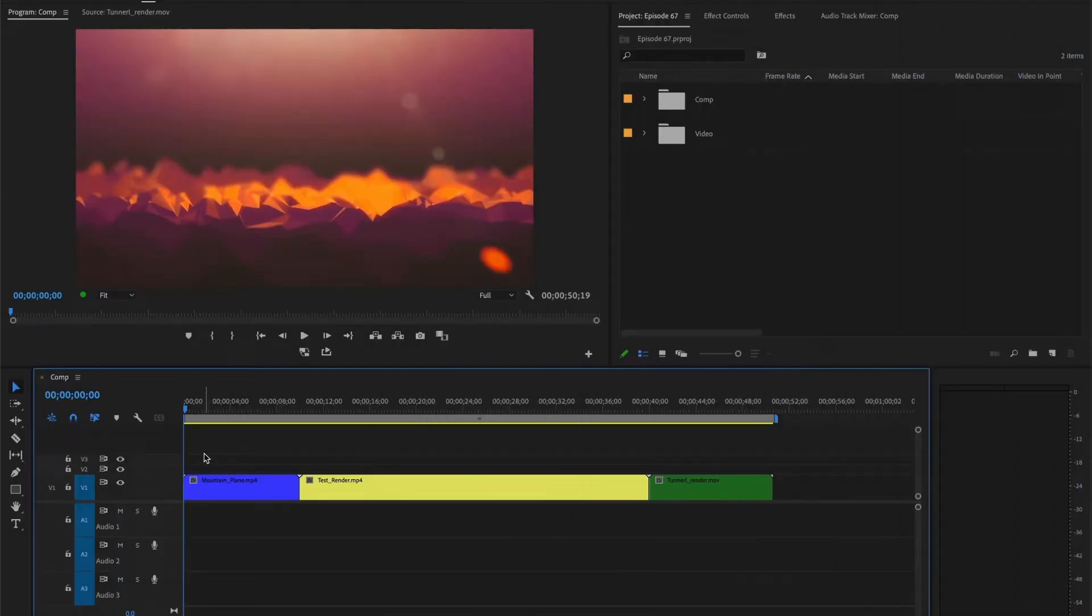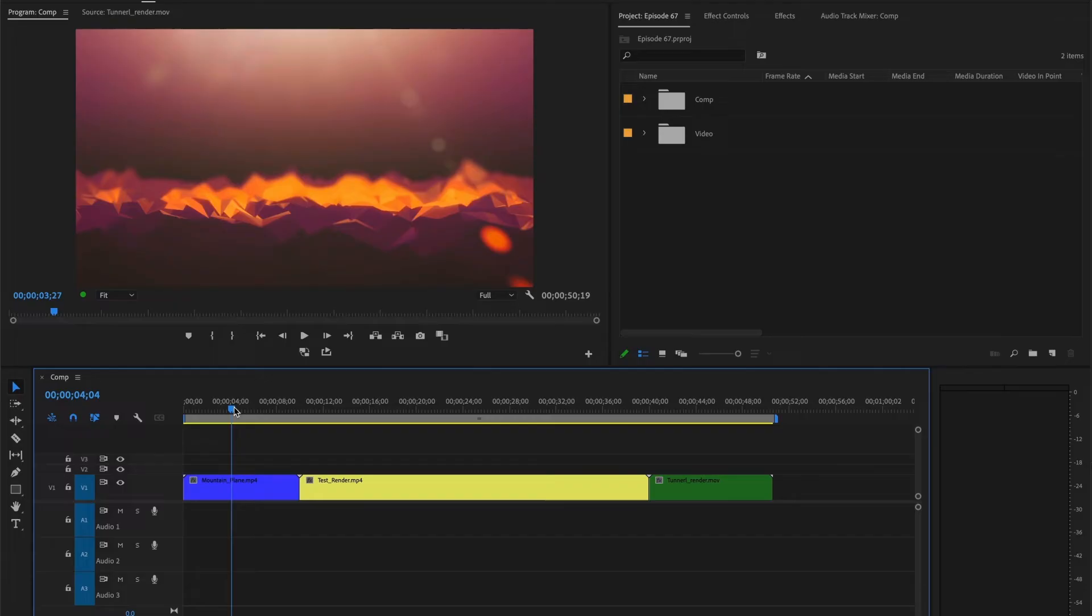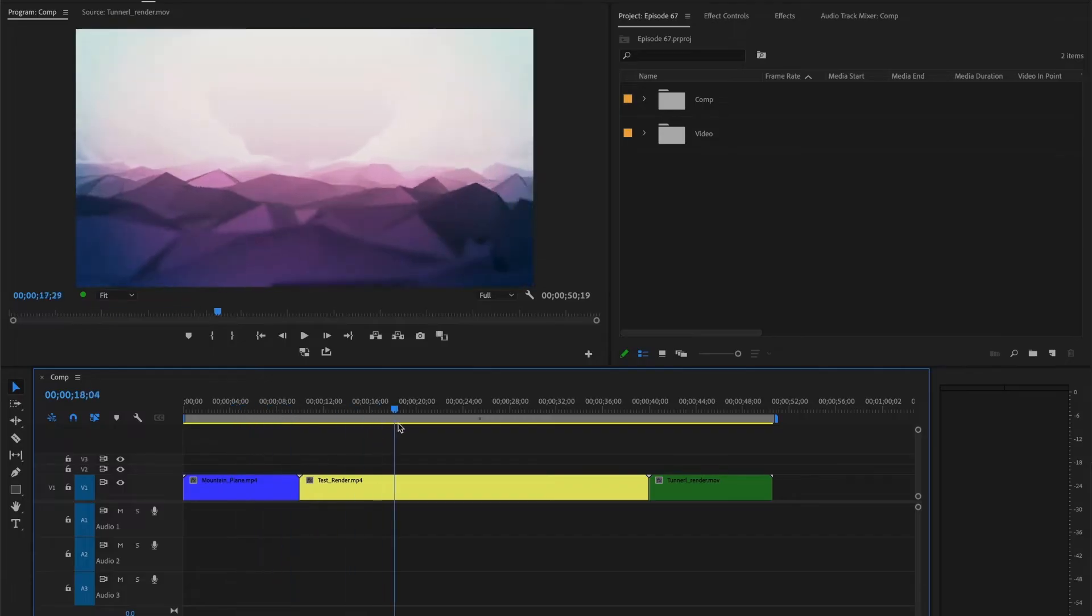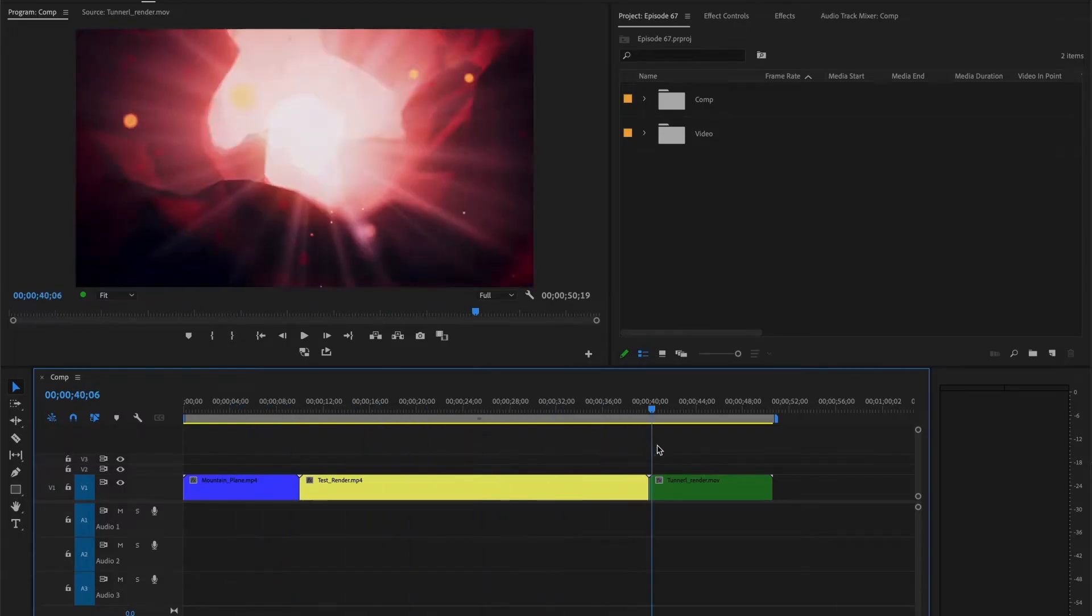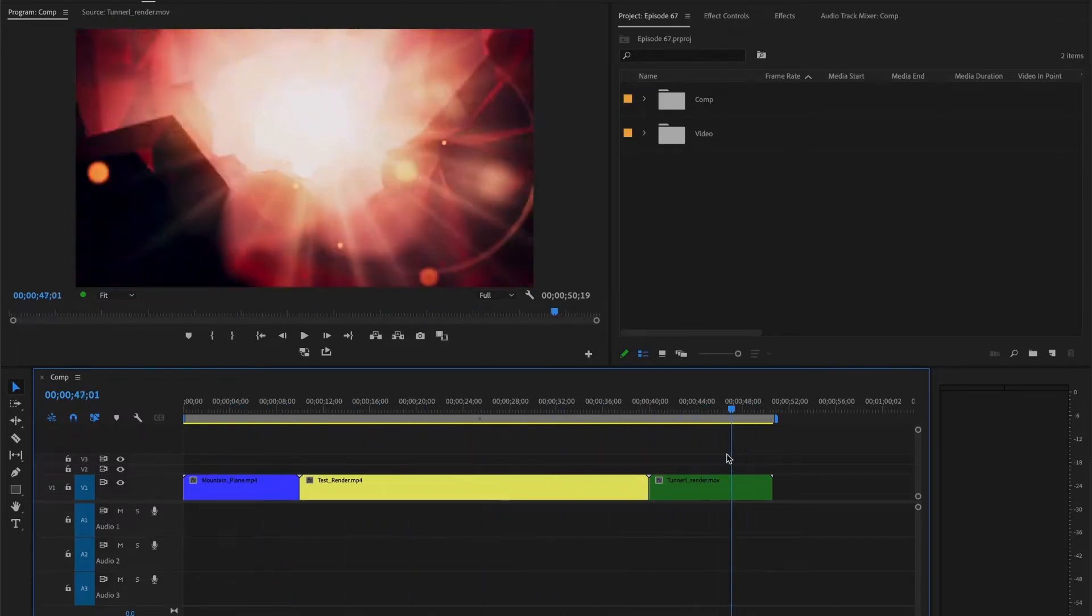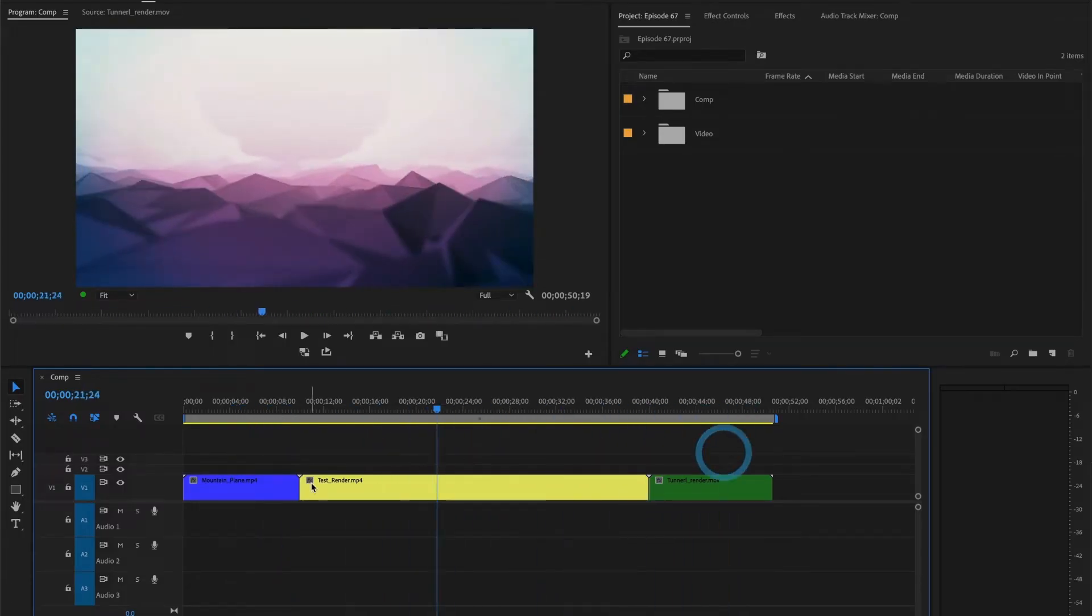I already have three video clips in my timeline, each one at a different length. But what if I want them all to be the same length?